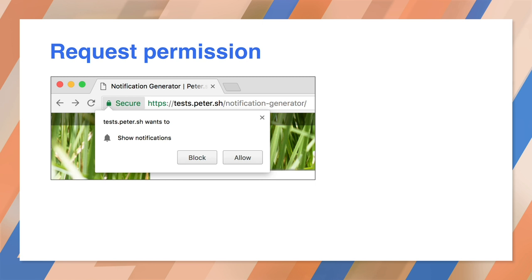As you'll see later, permission is requested automatically when subscribing to a push service, so there's no need to call this function when using just push notifications. Let's take a look at some examples for configuring and displaying a notification from a service worker.